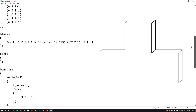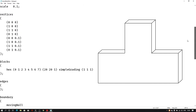Here we have scale, vertices, blocks, edges, boundary, and then at the end we have the merge patch pair section. We already covered vertices, blocks, and every section in our previous tutorials. Now here we are going to create multiple blocks and then merge two blocks into one.